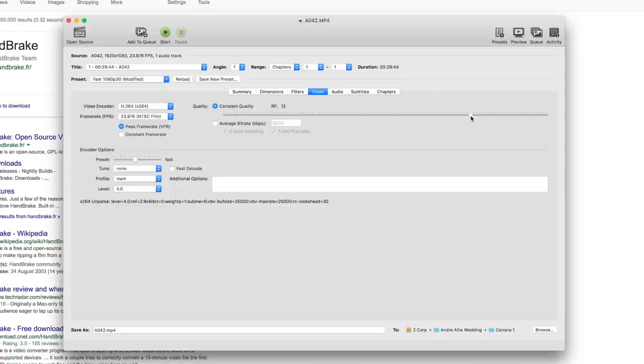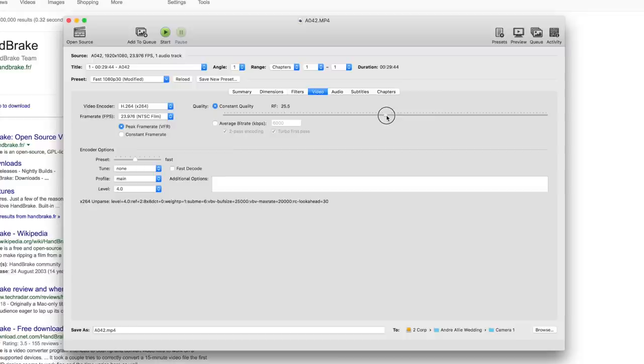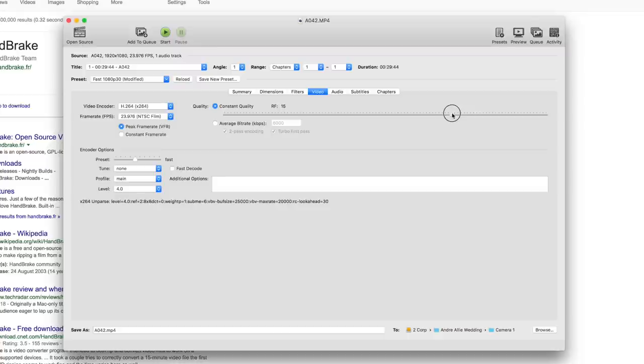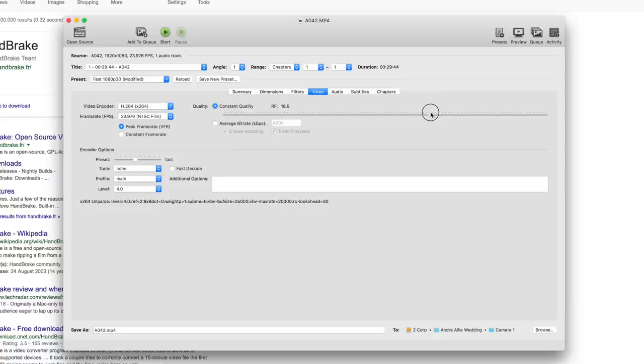If you turn the dial to the right, you get better quality video. If you turn it to the left, it's a lesser quality video. I'm guessing this affects both the quality and the video file size. 22 is usually what I compress at because that's the default, but if you really want to preserve the video quality, then slide it to the right, somewhere around 13 or 14 or 12. That's up to you.